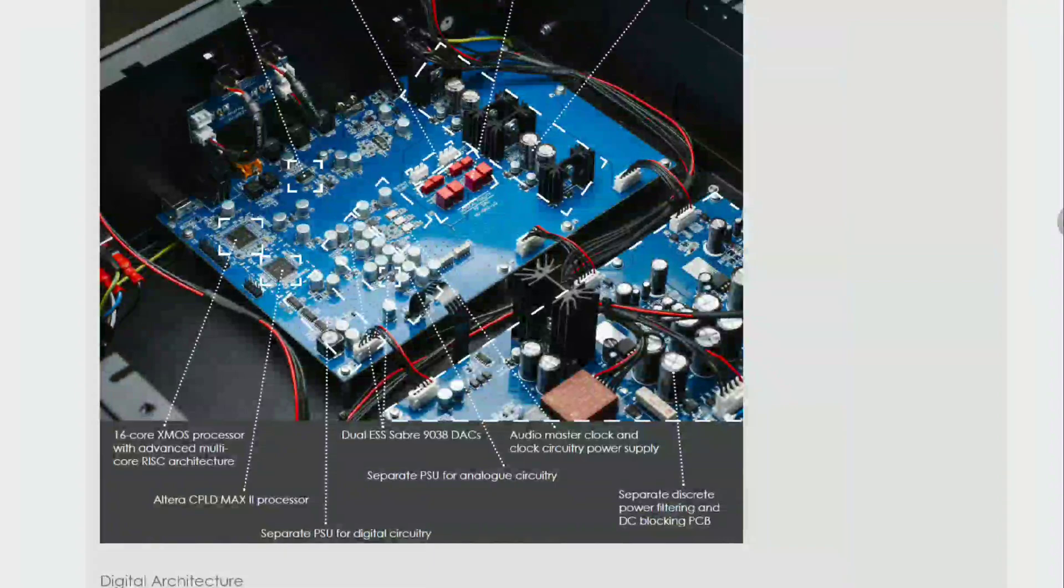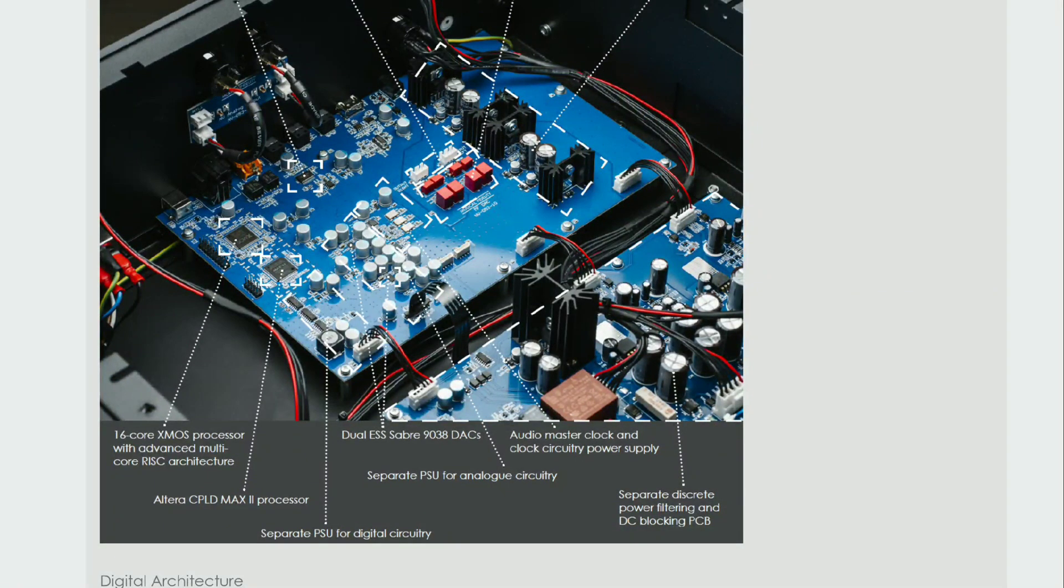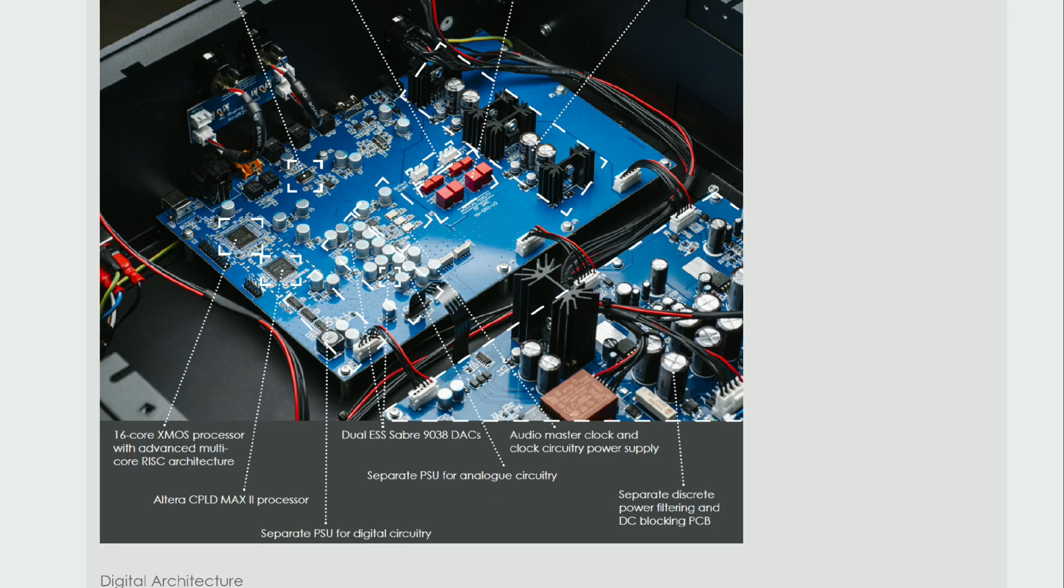You also have the fact that it supports high-res up to 768kHz audio files. It supports DSD-256. In fact, it can support native DSD-512 as well but that will be through the USB connection.